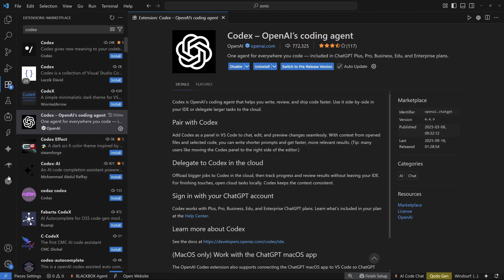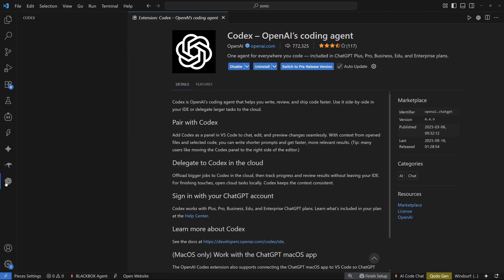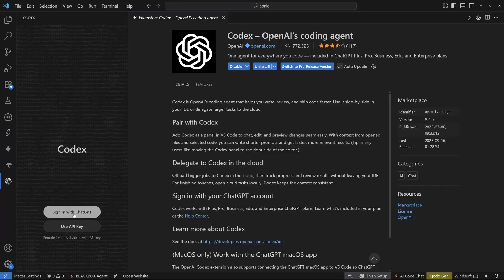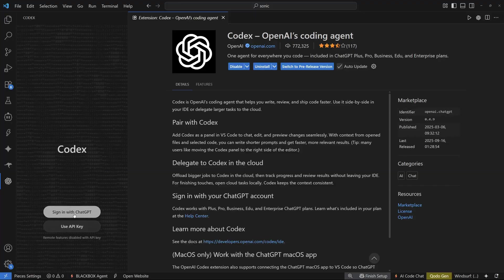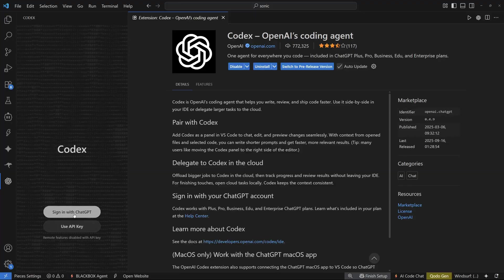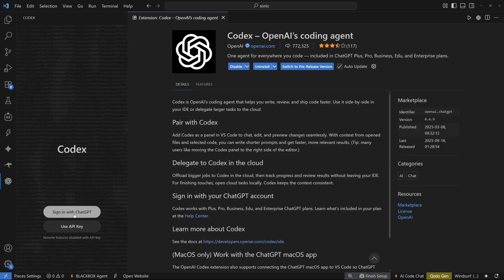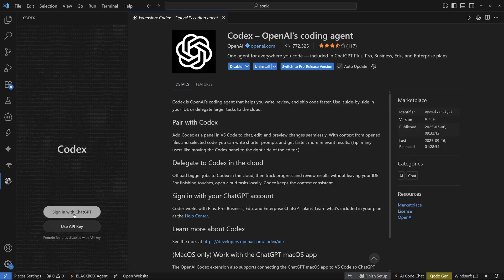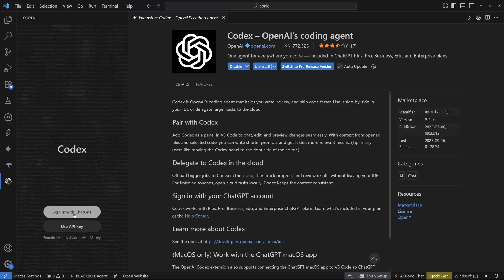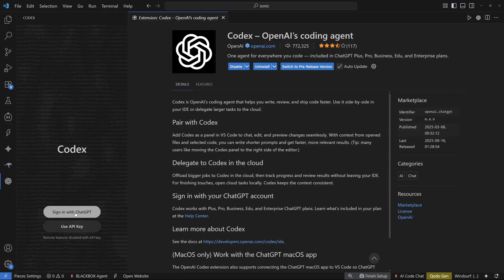Once you install it, you will see that right here. Once you click over here, it's going to ask you to sign in with chat GPT or use your API key. It's totally up to you if you want to go with sign in options or if you want to go with your API key. I'm just going to go with my sign in option with chat GPT right here.